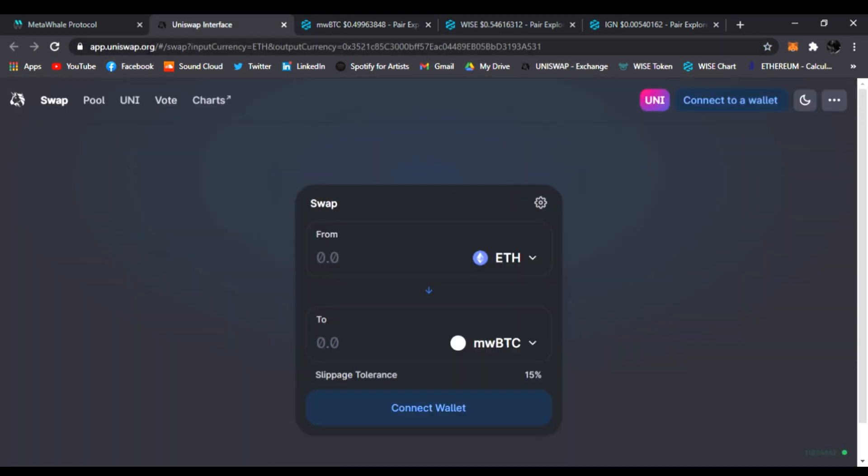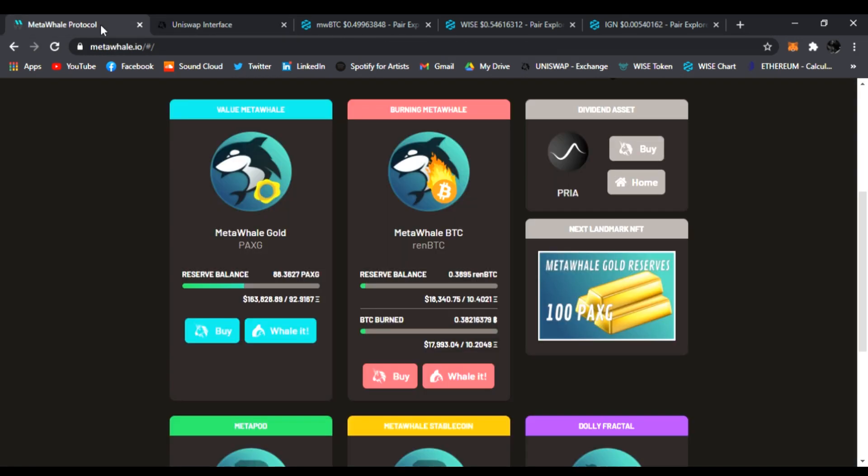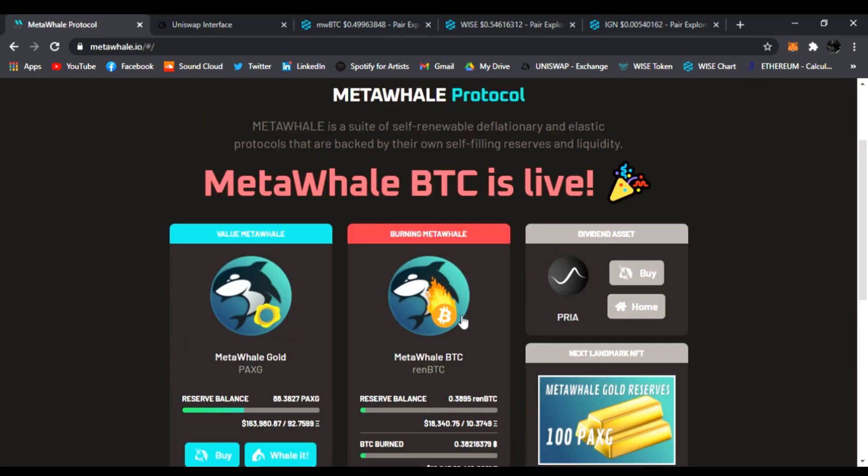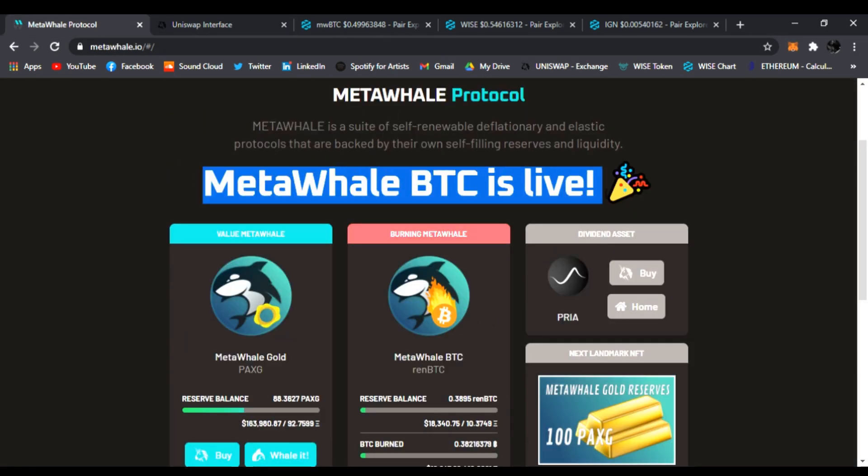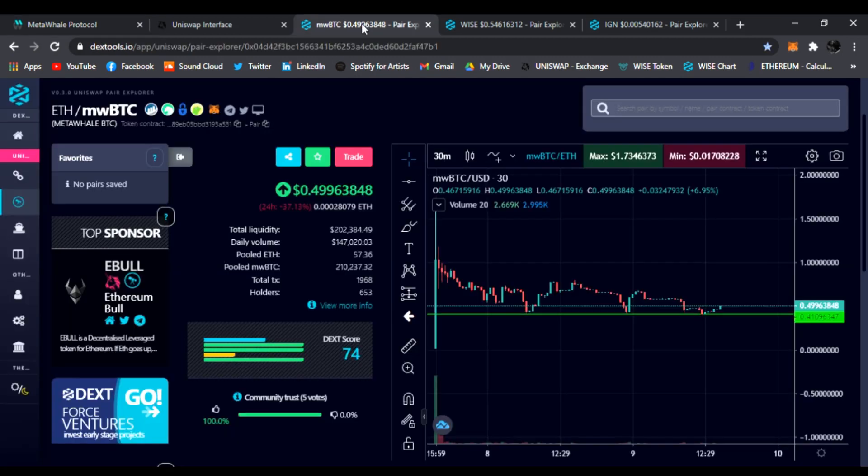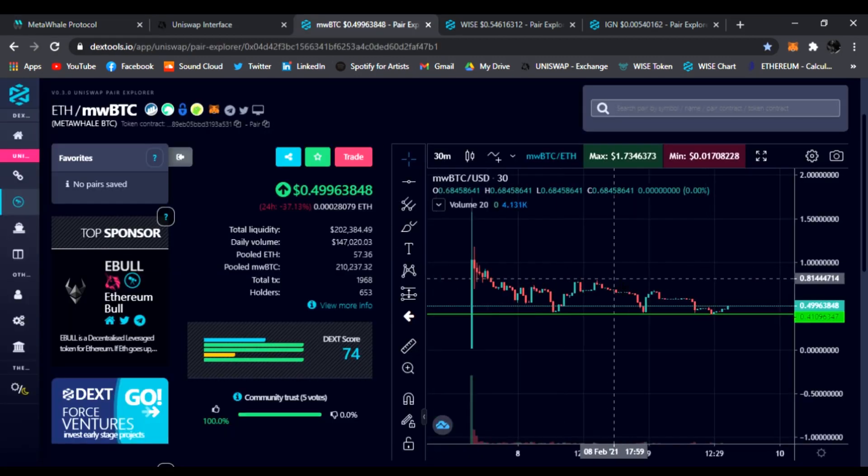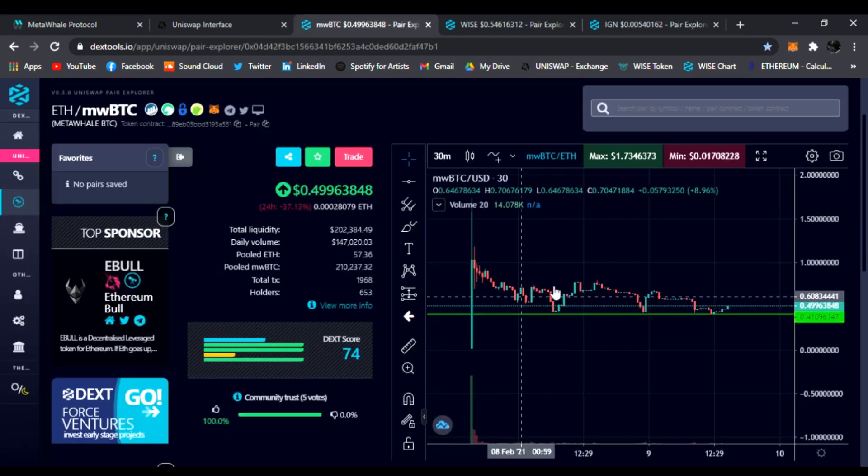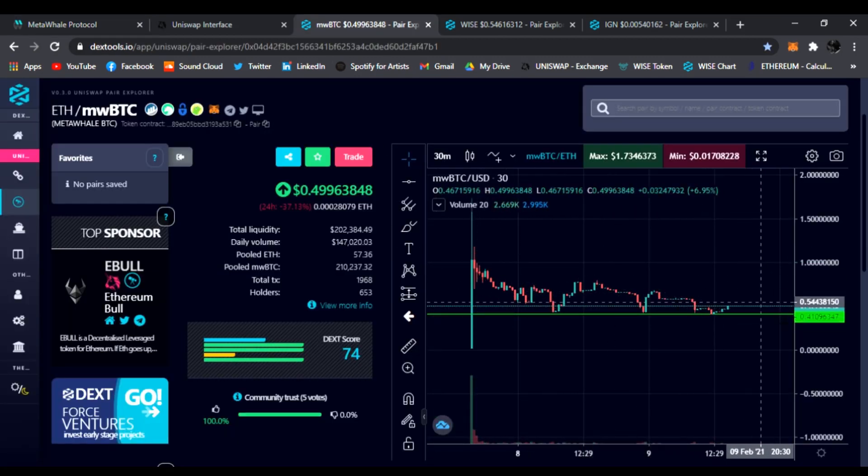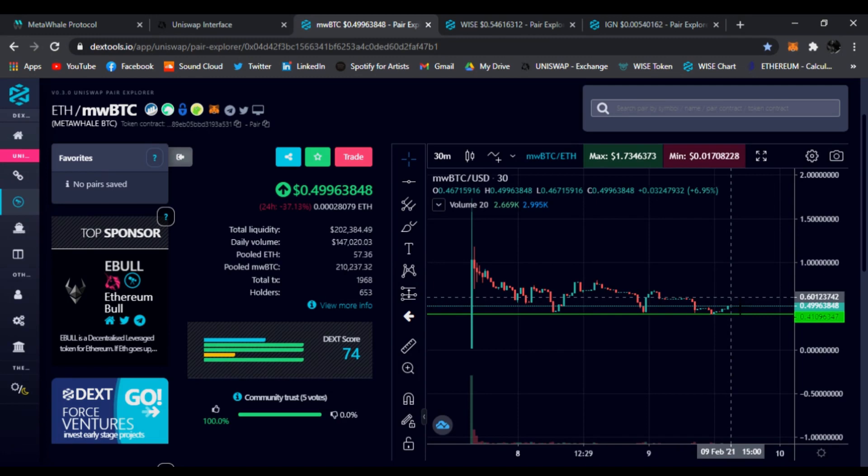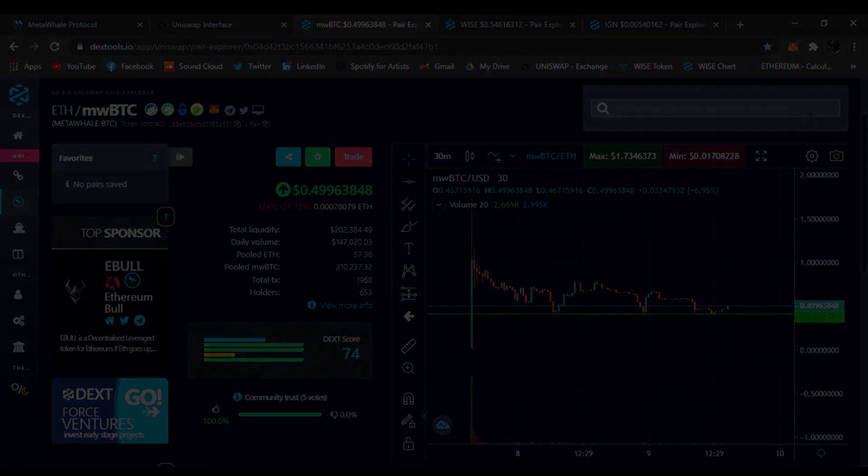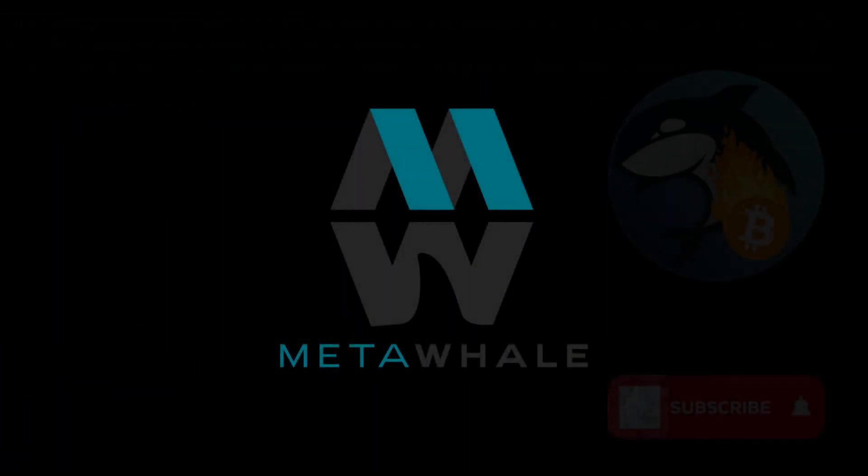I'll have the link in my description to it and for WISE and for MetaWhale BTC. That's all I have for today—just quick updates on the charts. MetaWhale BTC is live. This is going to be big, folks. Don't miss your opportunity to get in. Not financial advice. Do your research, but look at this. Perfect timing. All right, you guys have a good day. I'll talk to you later. Peace.